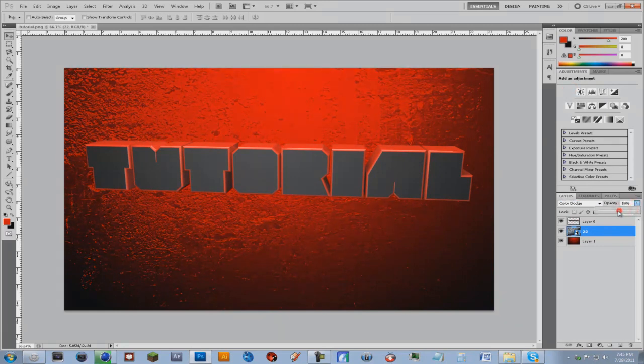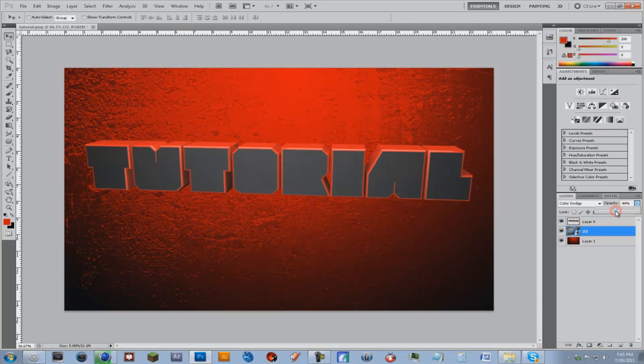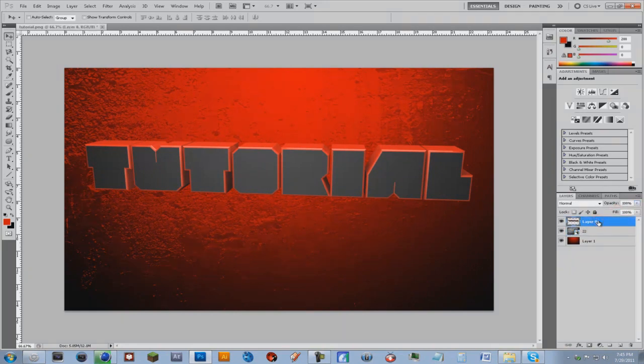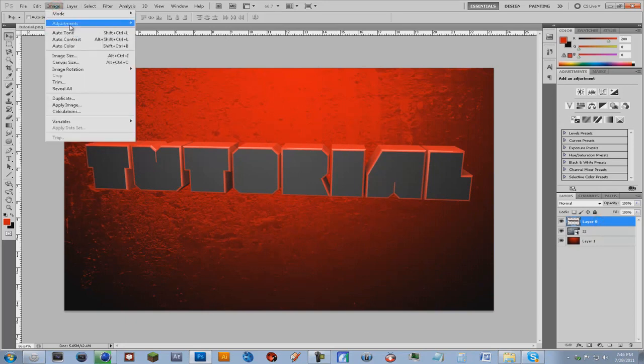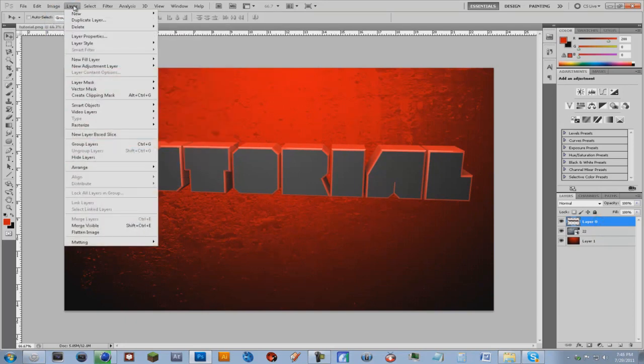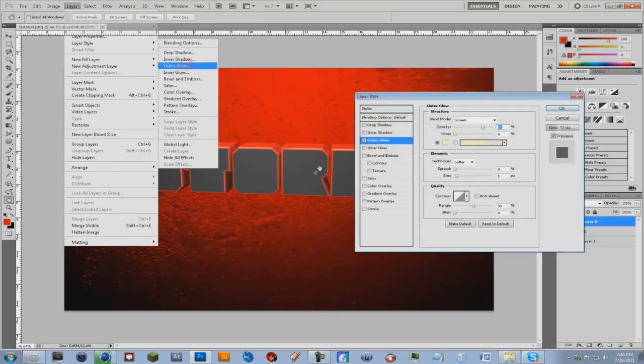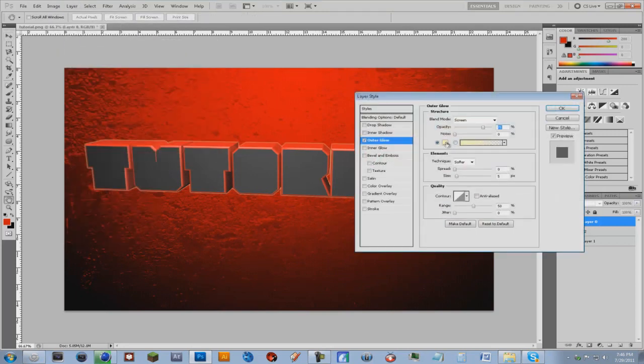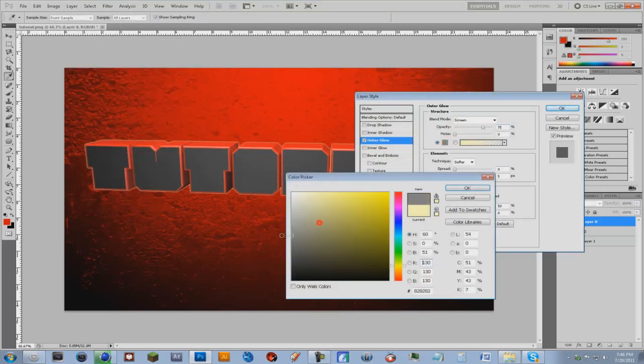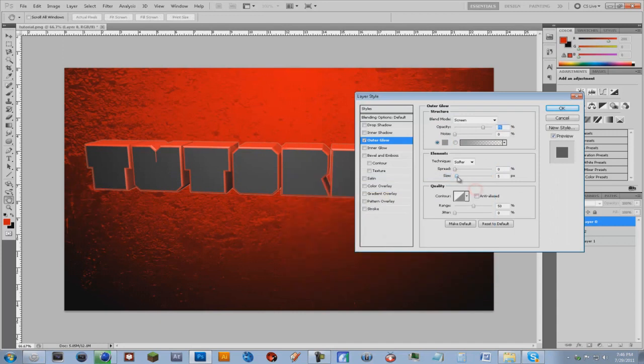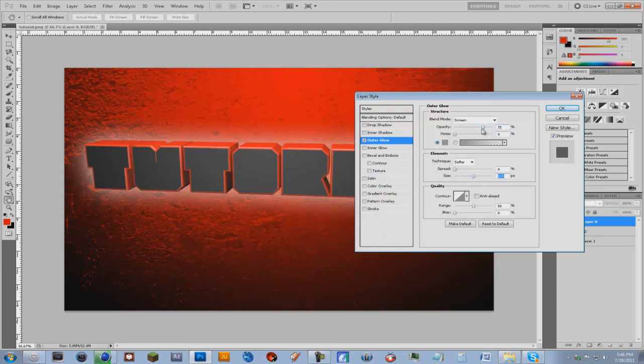That's looking pretty cool and you can even go on the text and go image, actually layer, layer style. And maybe an outer glow, put it to like grayish size like that, maybe something like that.